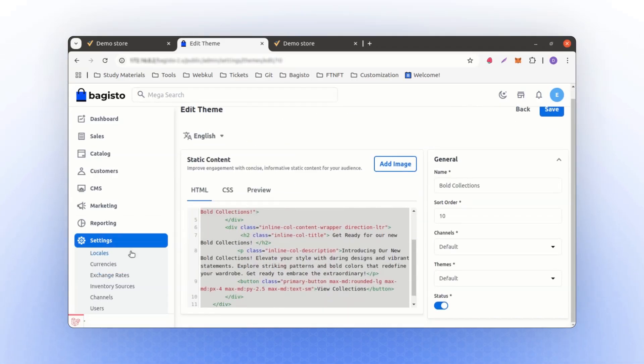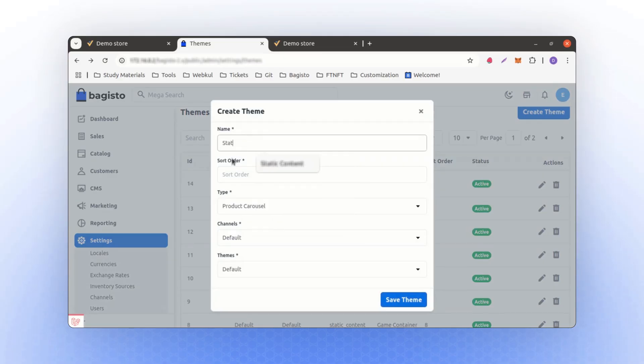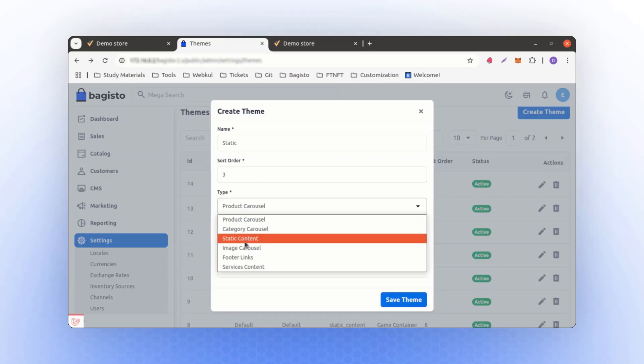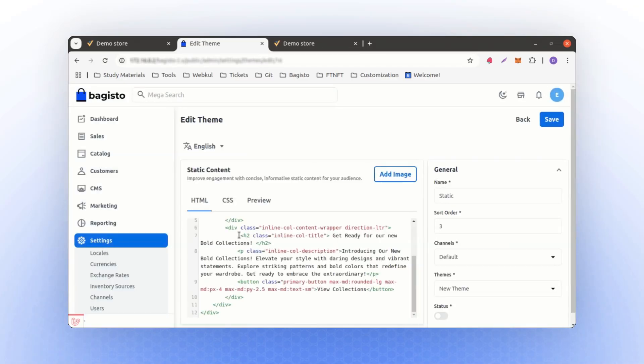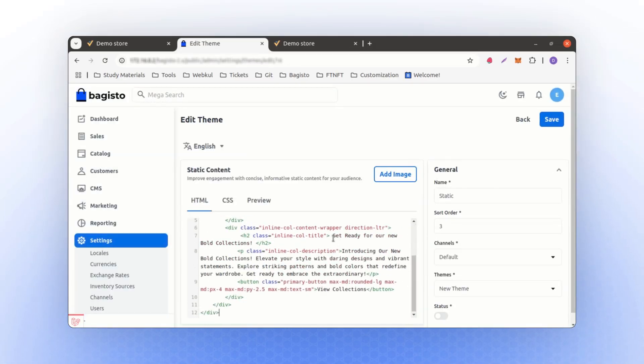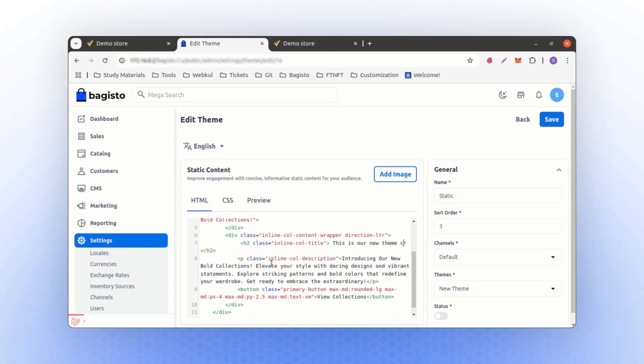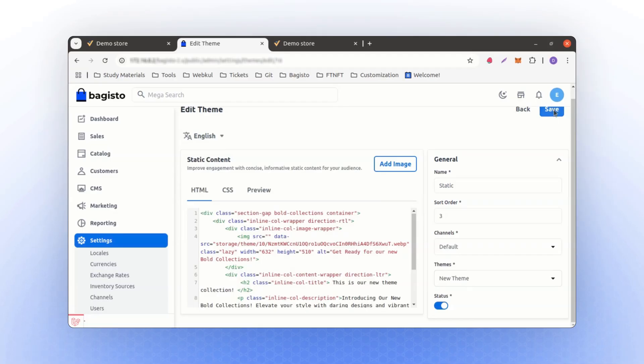Next, navigate back to the static content section and create a new static content item. Set the sort order to 3 and assign it to the new theme. Here, we'll paste the static content we copied. Let's name it, Get ready for the new collection. This will represent our new theme collection. Enable it and save it.